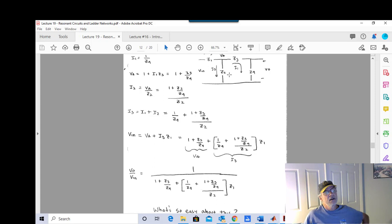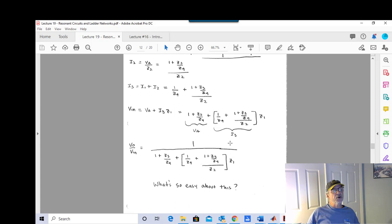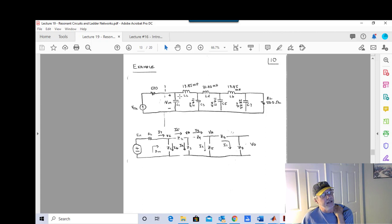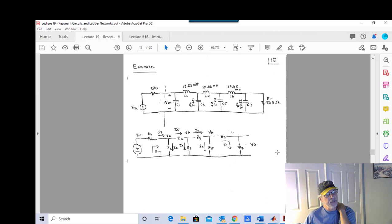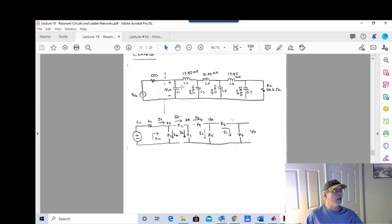The messy closed-form algebra is shown only to motivate using the computational approach. For a practical circuit with many sections, we label the source resistor as RS and assign impedance labels Z1, Z2, Z3, Z4, Z5, Z6, Z7 carefully to each element, noting how component reference designators are assigned when analyzing ladder networks.